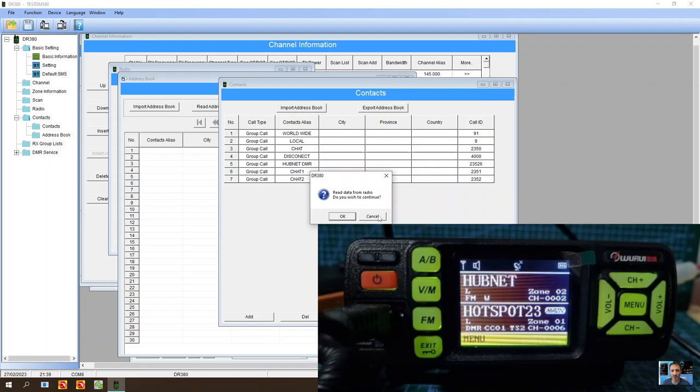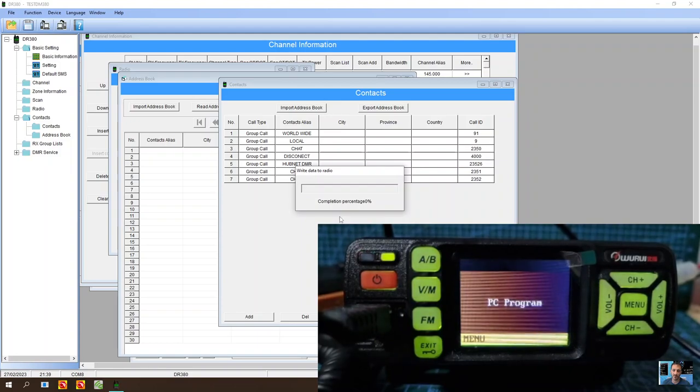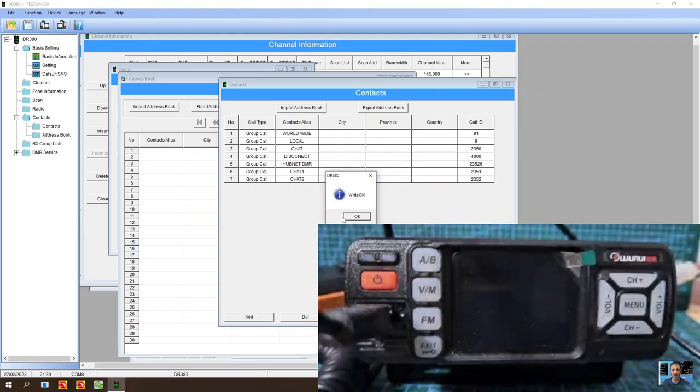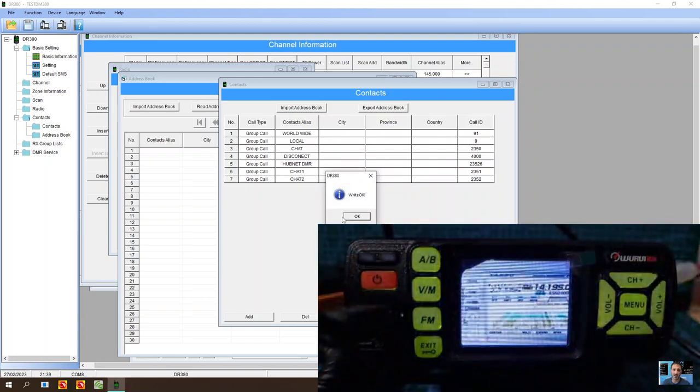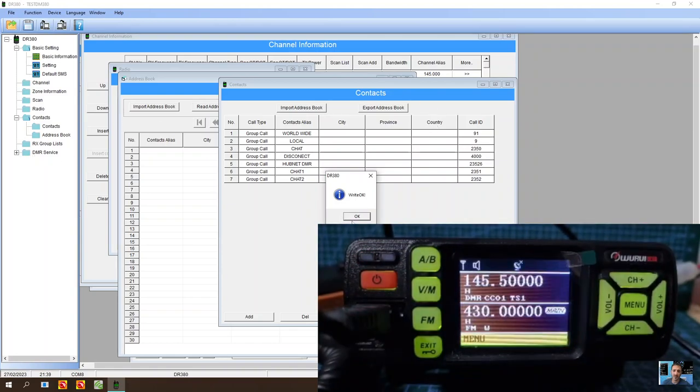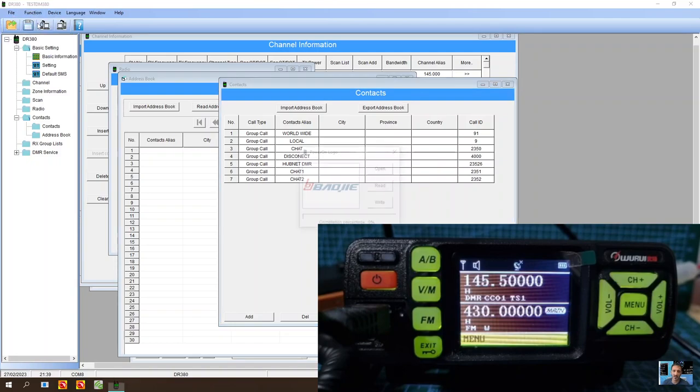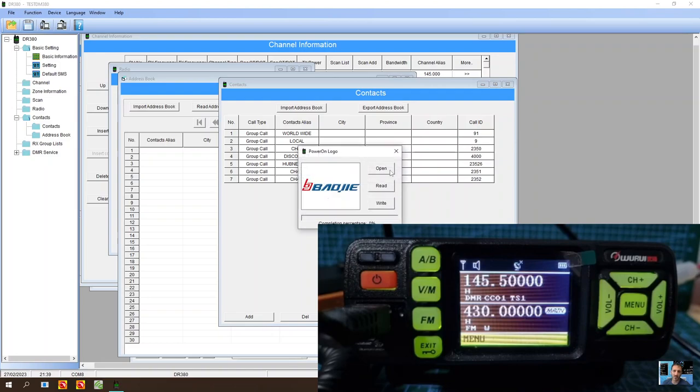So let's just write that to the radio. Let's cancel that. We want to write it to the radio. Click OK. And you can see the radio starts to say PC program. I did do a boot up picture. That seems to have gone in. File. Power on logo. There you are. And I just selected one here. Open and then I wrote it. And it did work fine. It does look a bit weird. But it's in there.